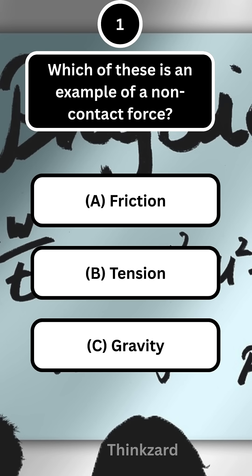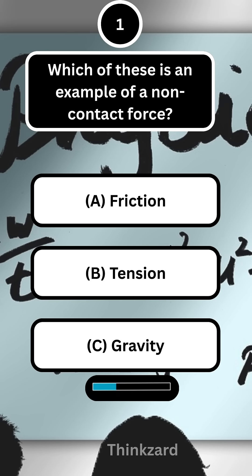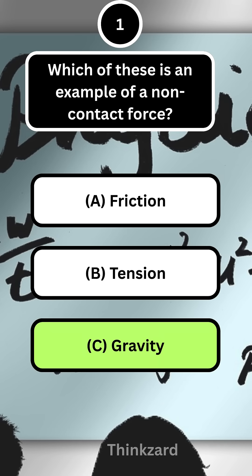First question: which of these is an example of a non-contact force? Answer: C, gravity.